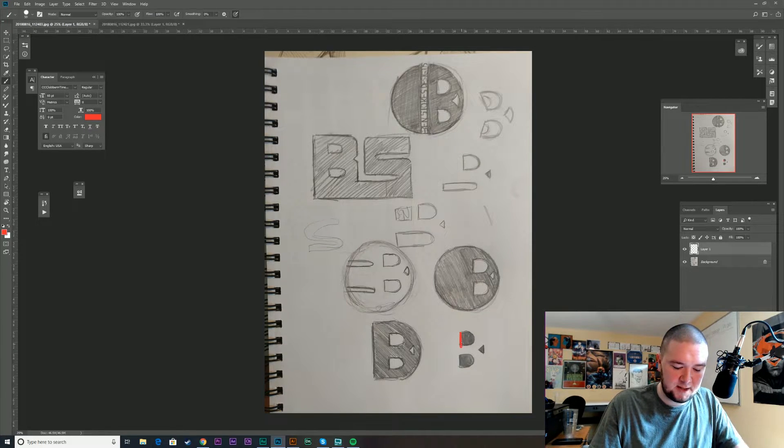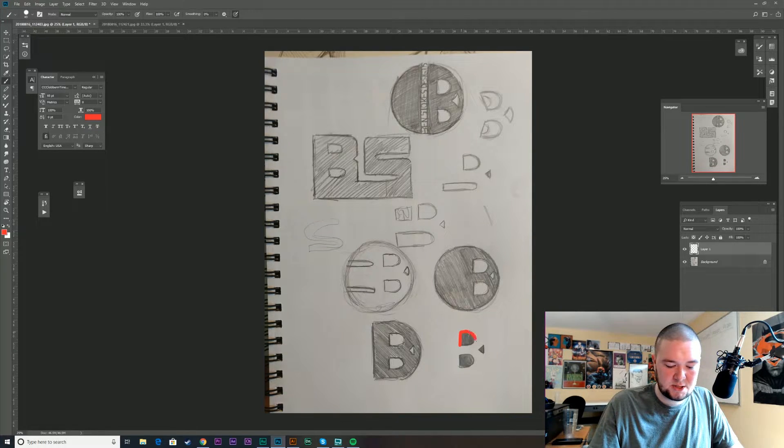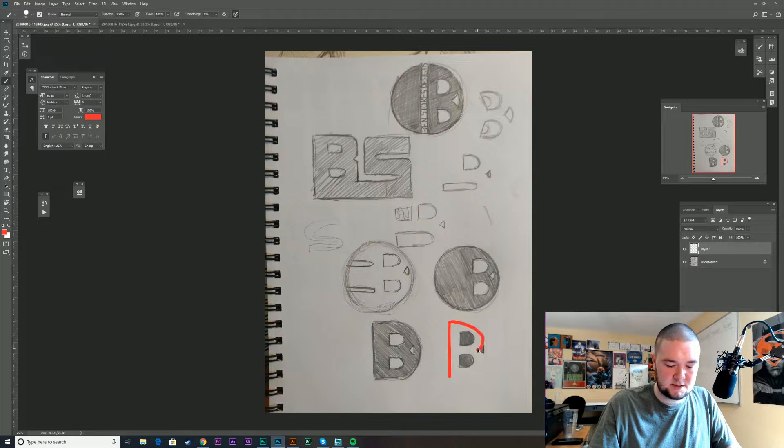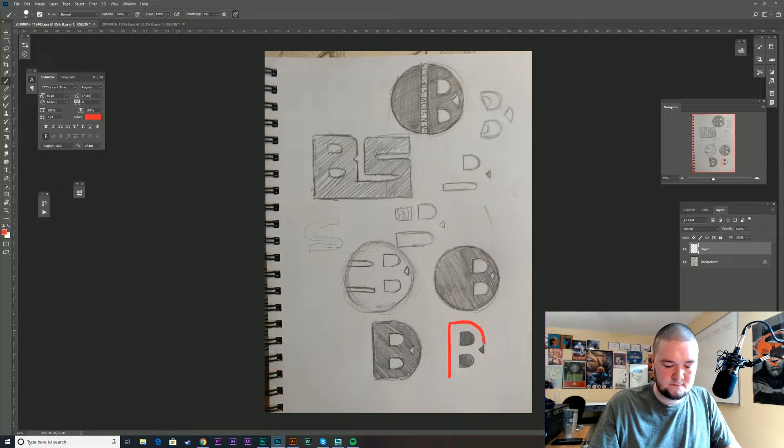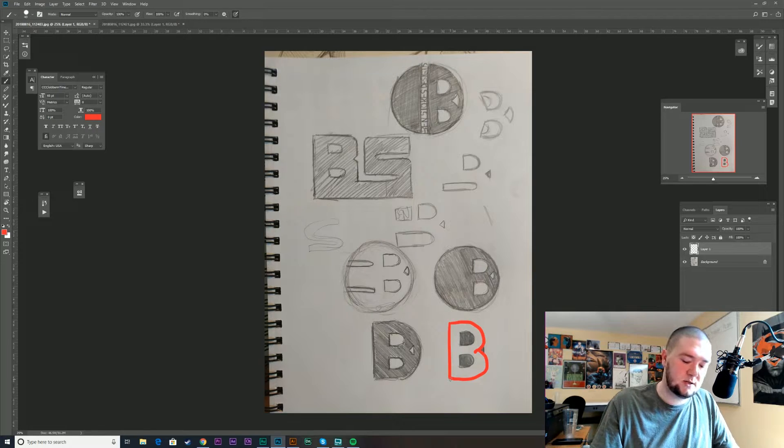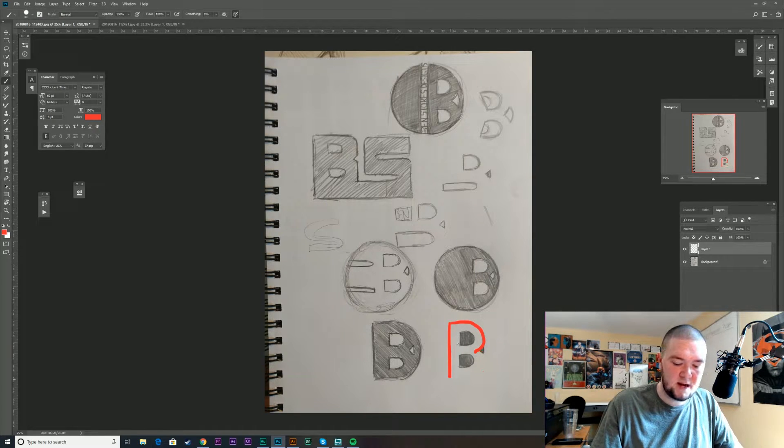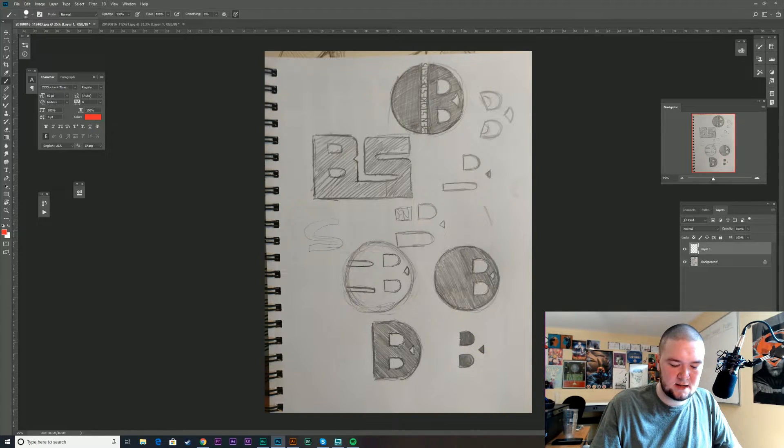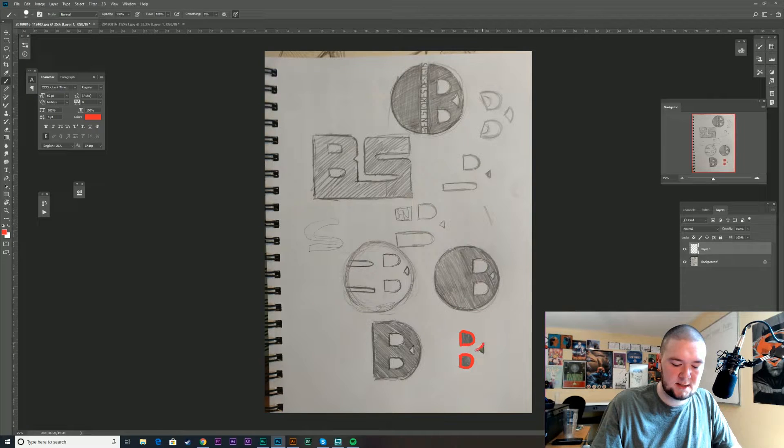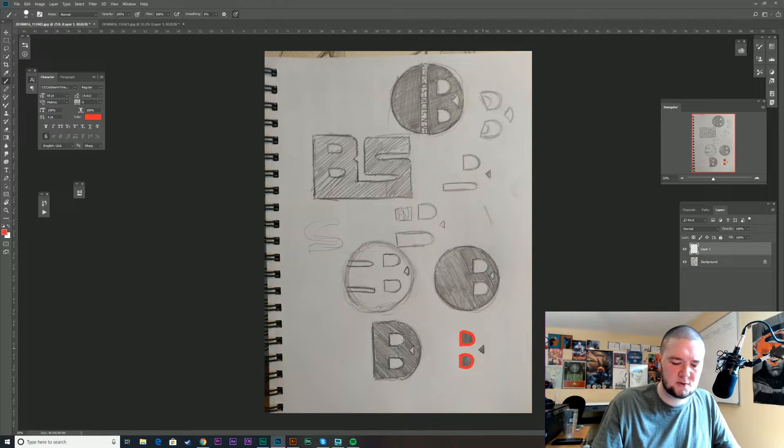And I was playing with this B shape in here. So imagine like this, right? So I kind of was abstracting the B and I just kind of like this. It's simple, it's clean, and it just kind of looks cool.